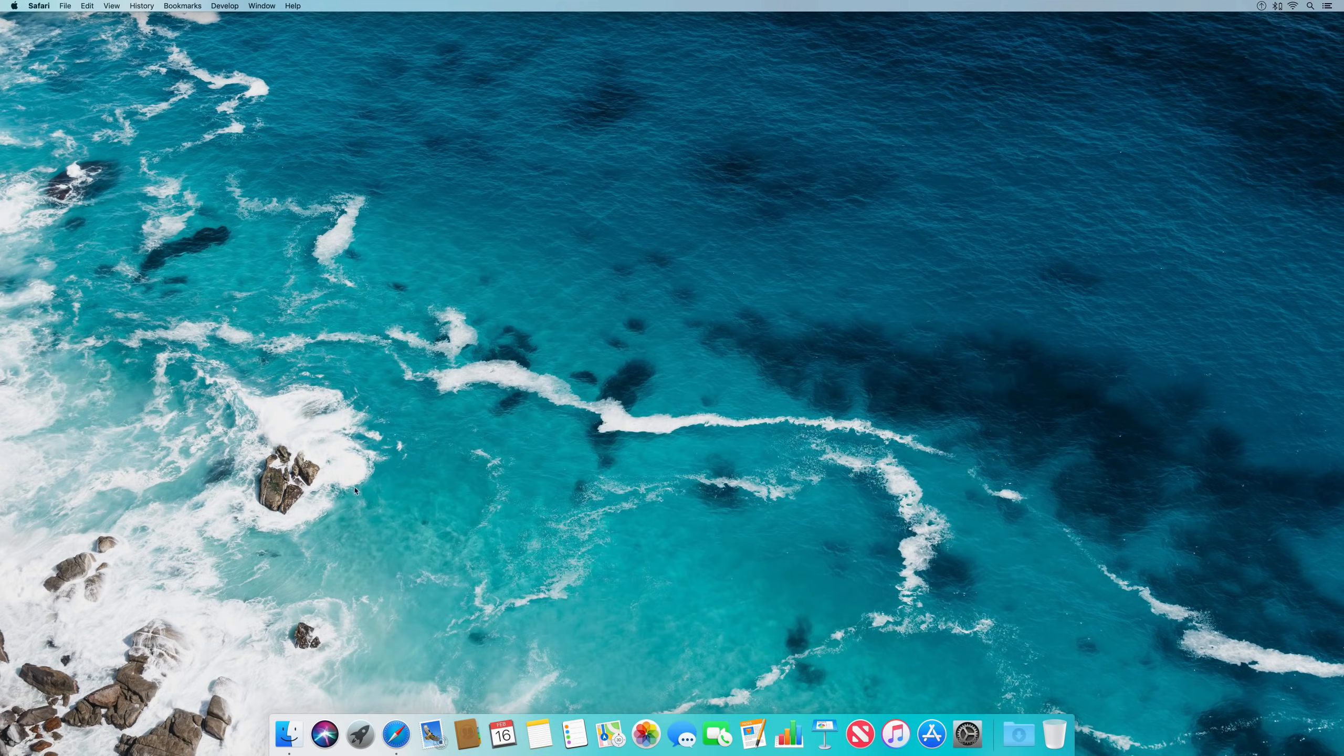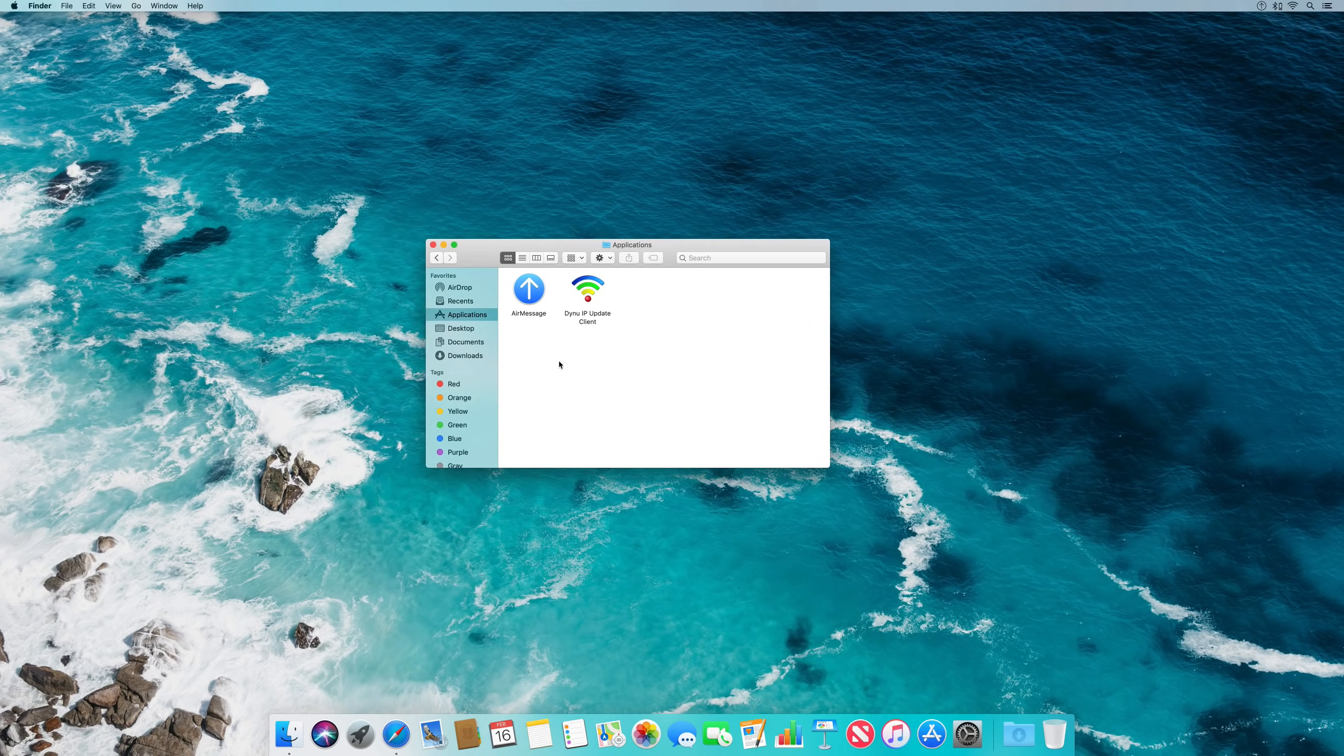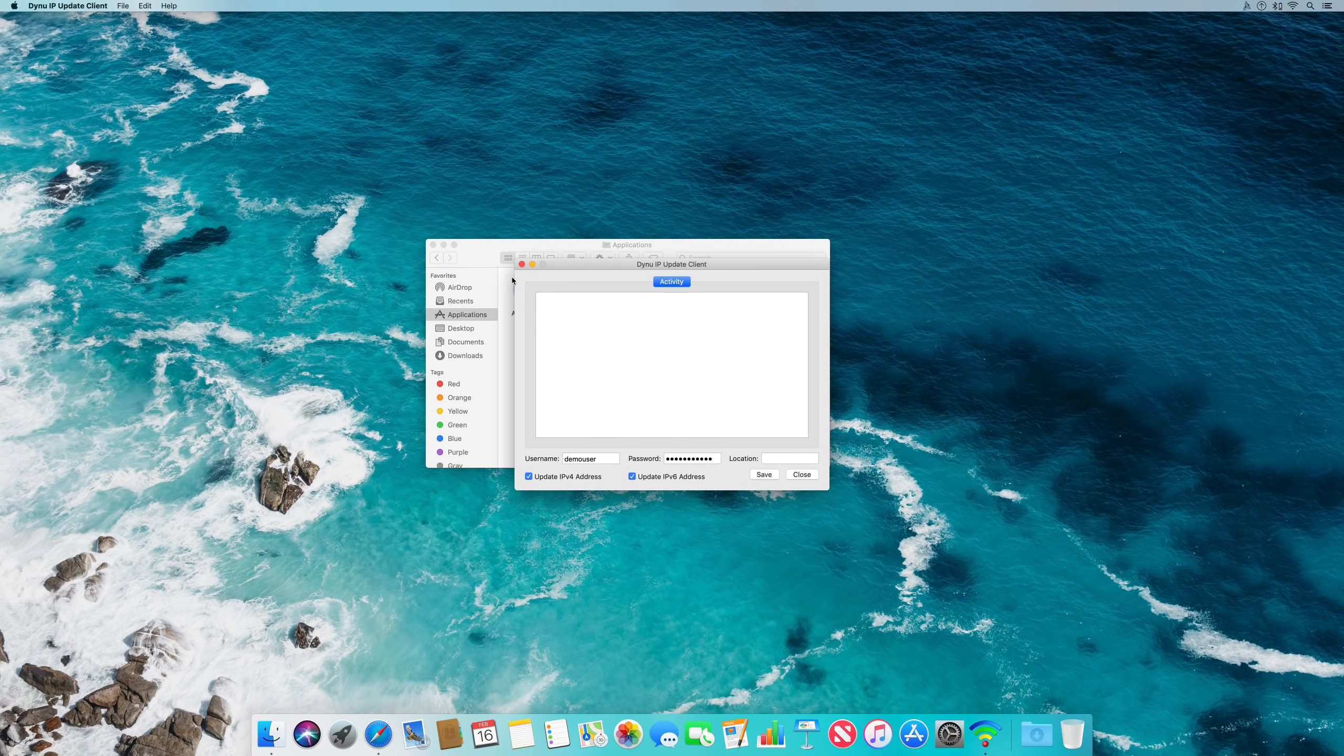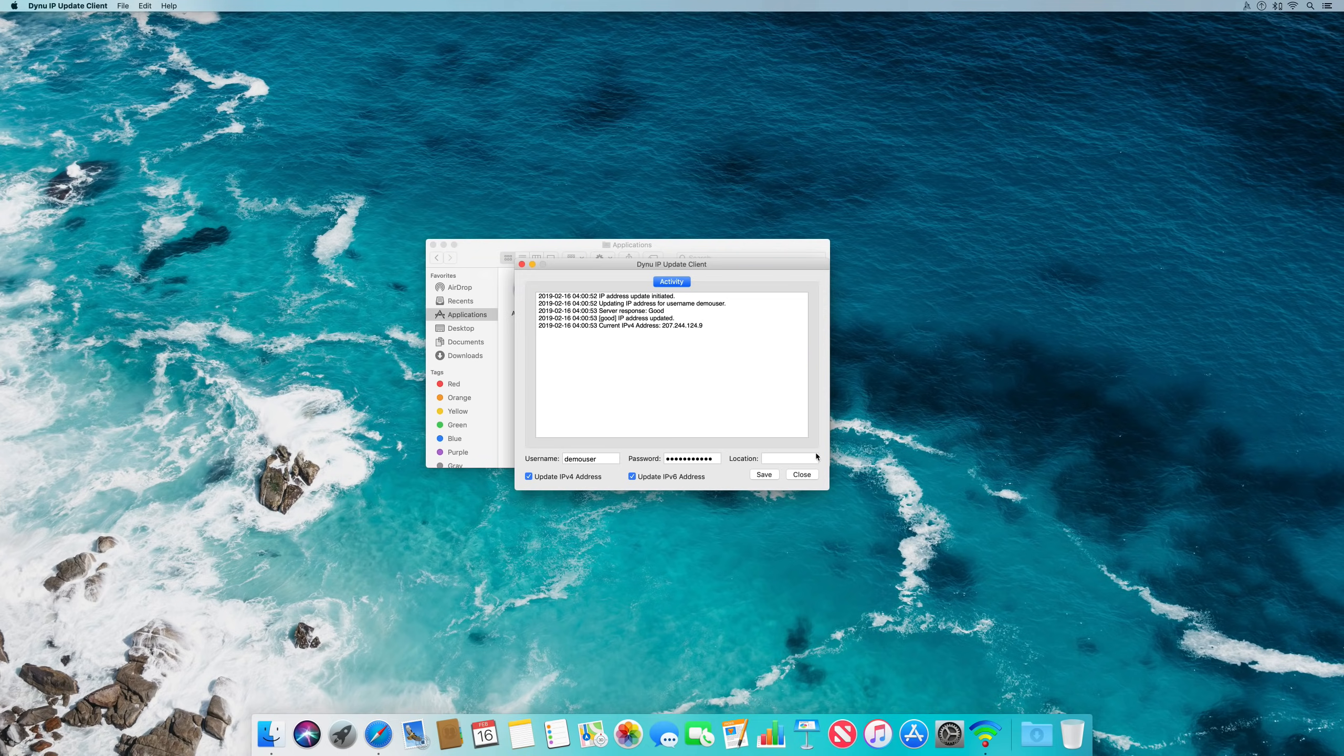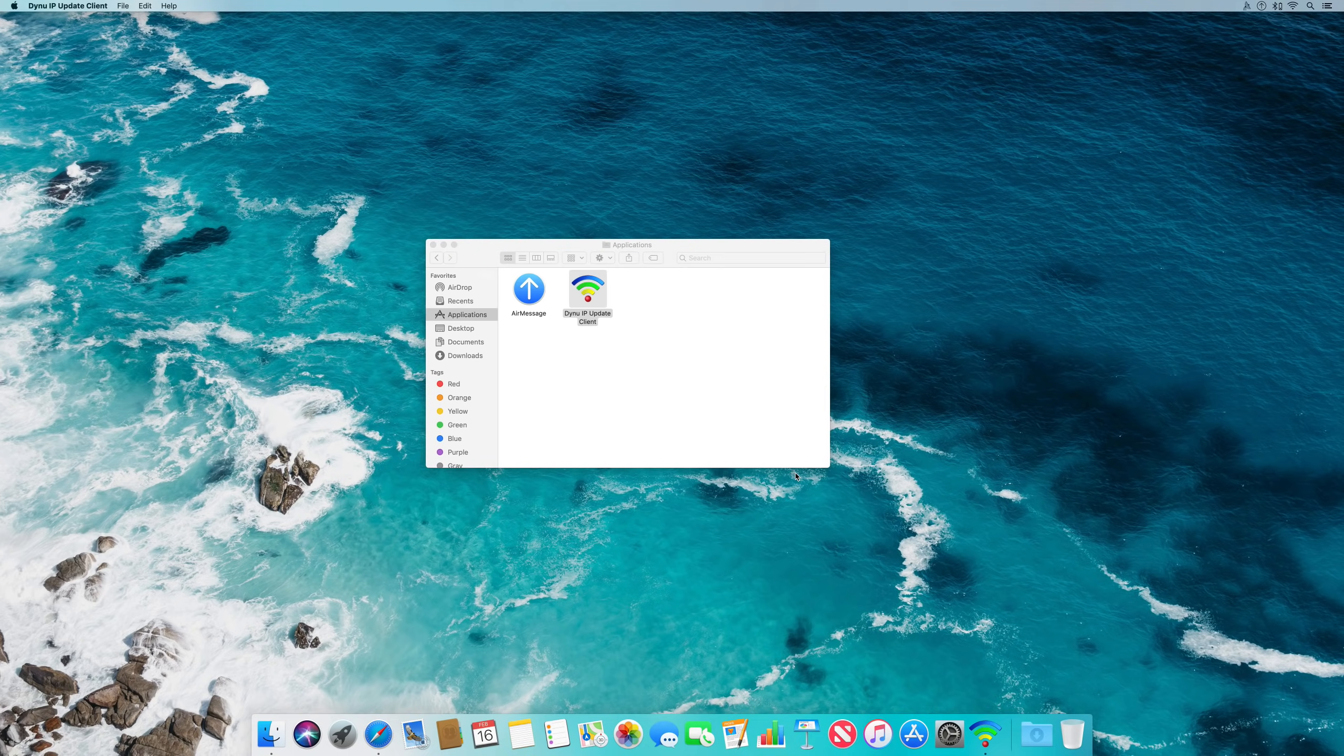You can choose whatever dynamic DNS provider you find the most convenient. The process, for the most part, will be the same. Register an account online, download and run the client software, and set it up. Here, we are using Dynu system software, although no-ip is another popular service, as well as DuckDNS.